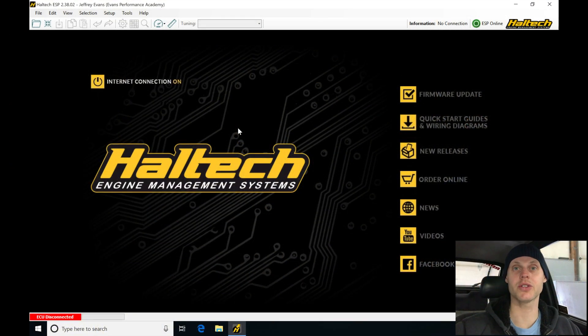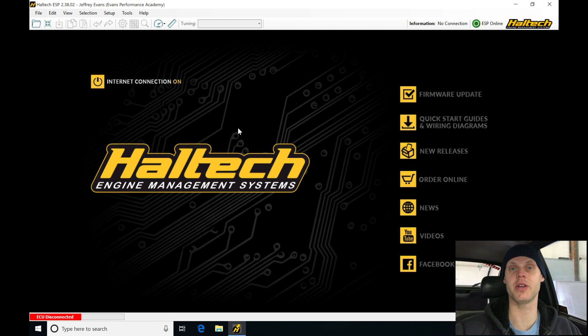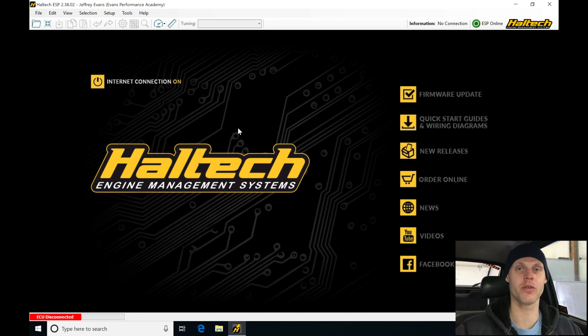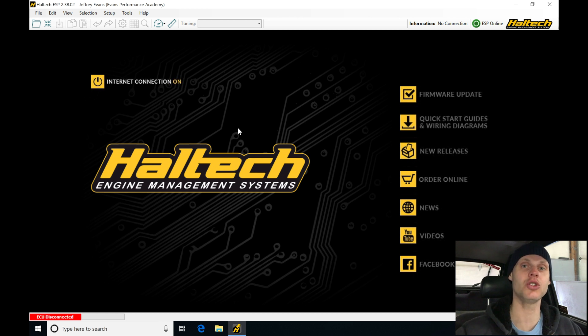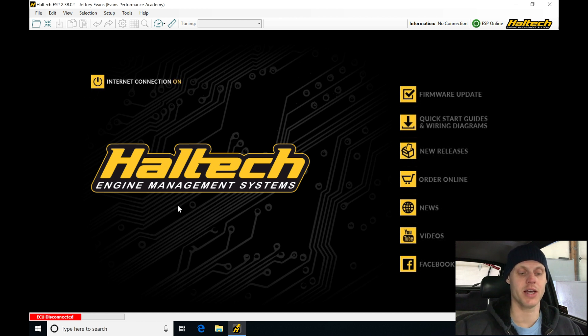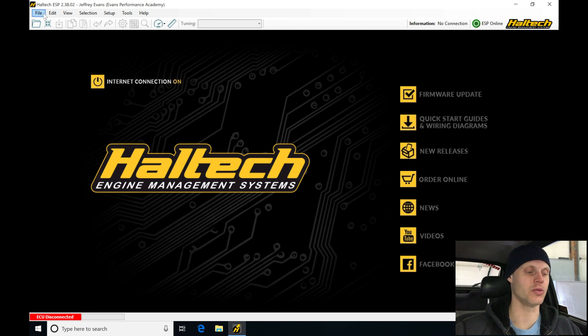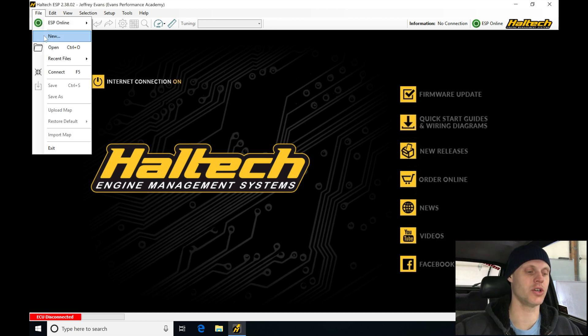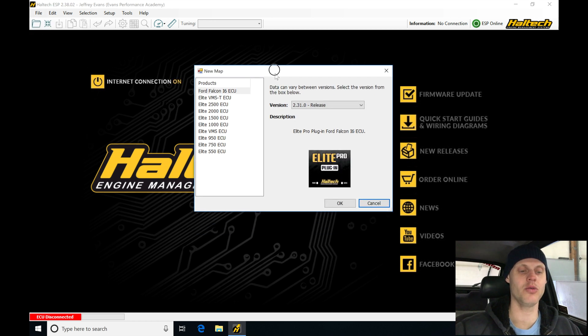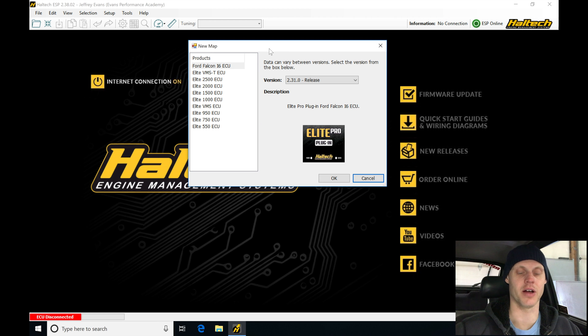Let's jump into our live training video here, tuning our Toyota AE86 with a 4A GE 20-valve blacktop engine. We went over the list of modifications that have been done, so let's jump into creating our base map so we can get this training session started. Jumping into our Haltech ESP software, the first thing we're going to do is jump up into File, into New. I'm going to be creating a brand new base calibration file for this car.